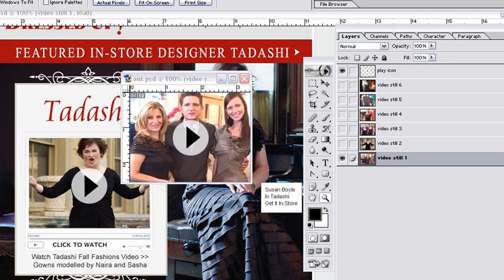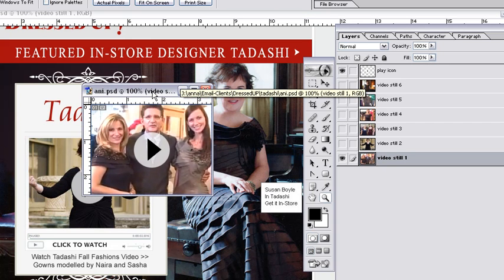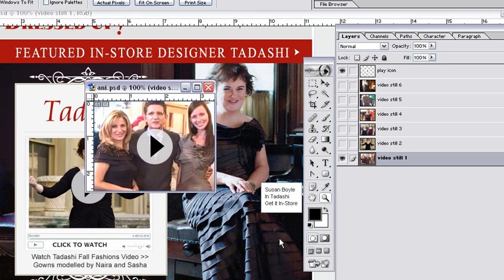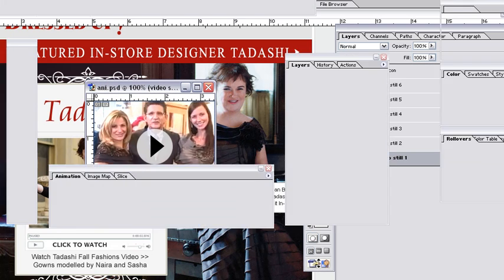What I like to do is then duplicate the six layers into a separate PSD file, and this is the file that we're going to bring into ImageReady. You just click the ImageReady icon here.